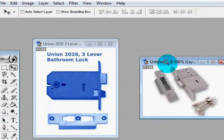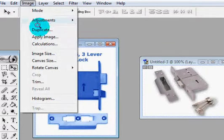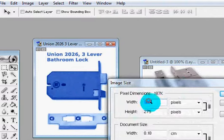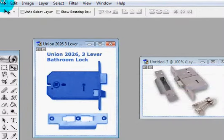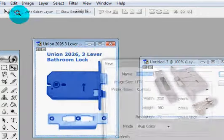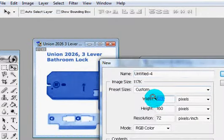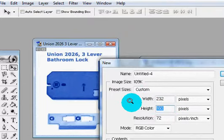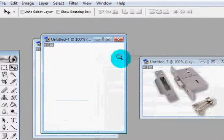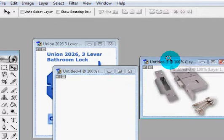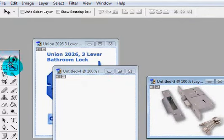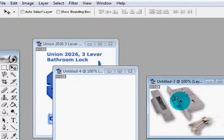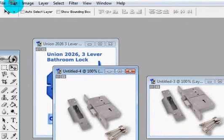So the image size on this is 232 width and 275 height. So we create a new image, File New, and the width is 232 and the height is 275. And there you have it. So now what we do is we take this image and we put it in here.